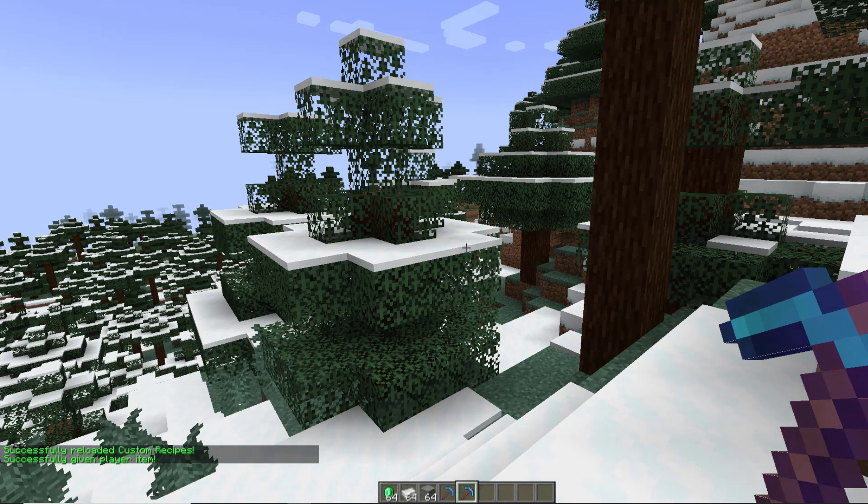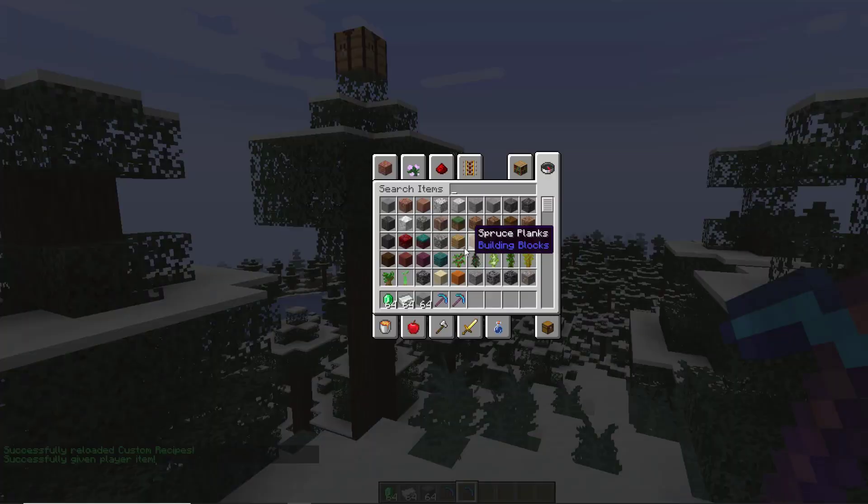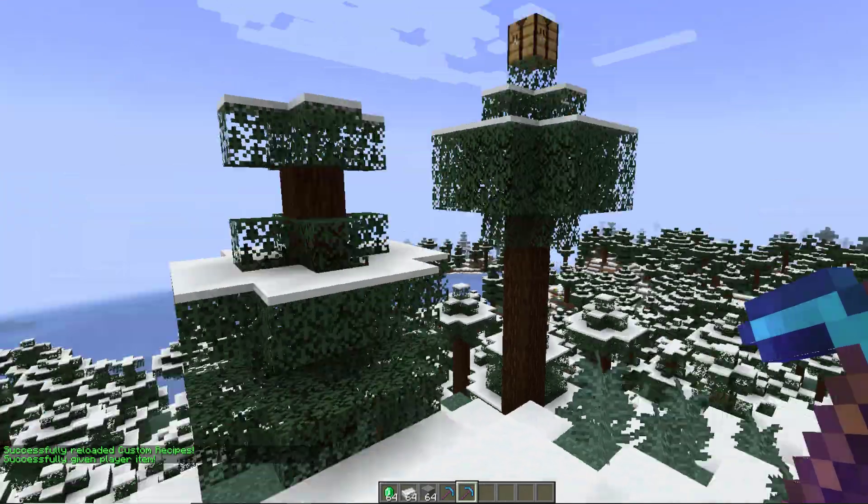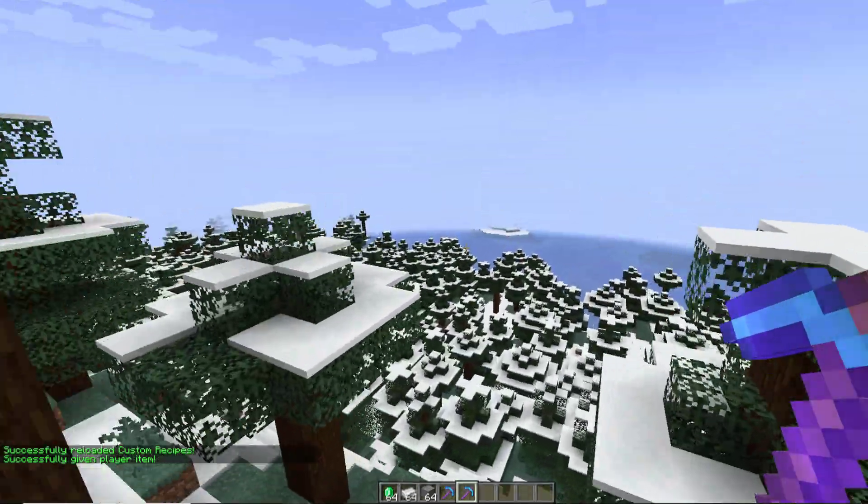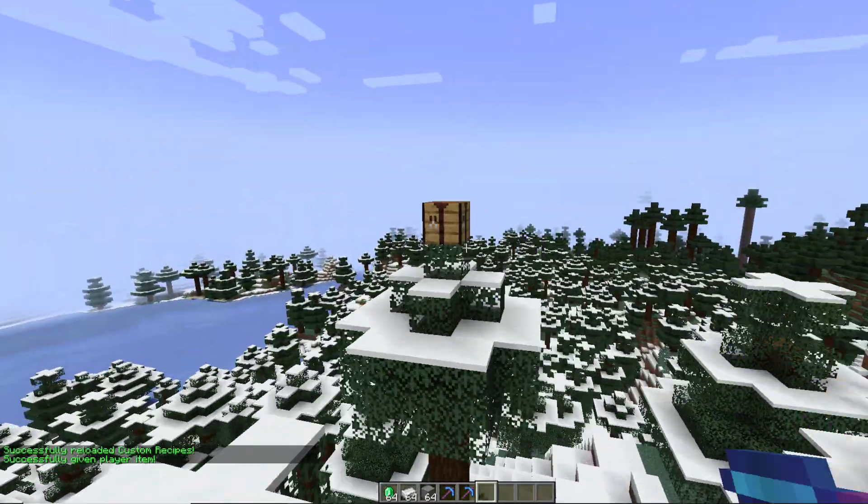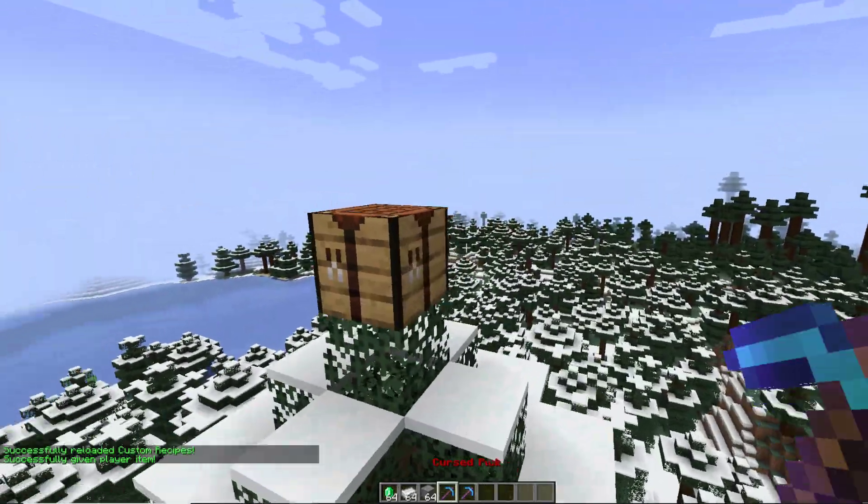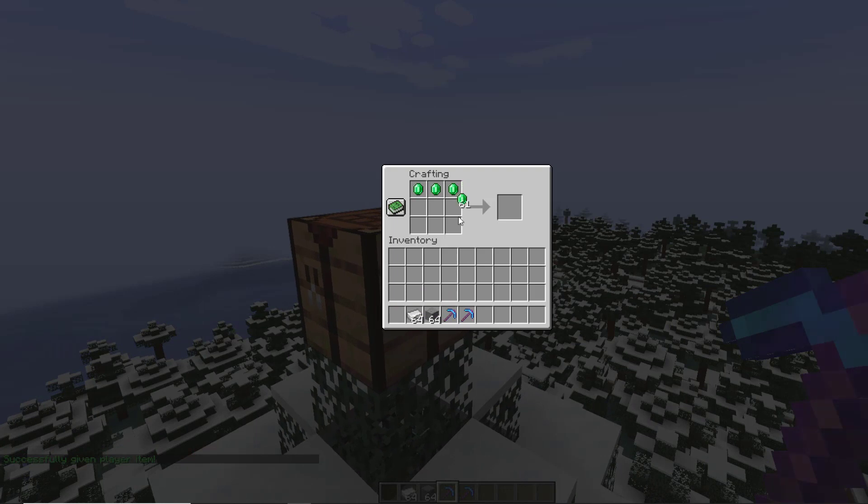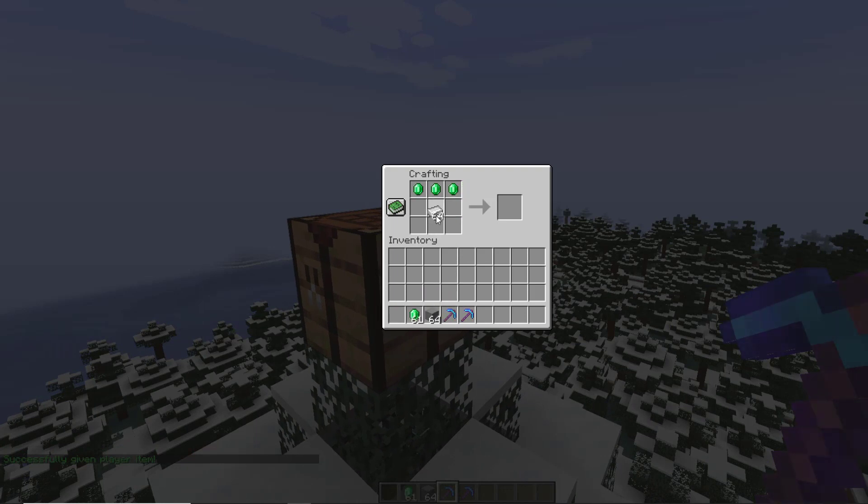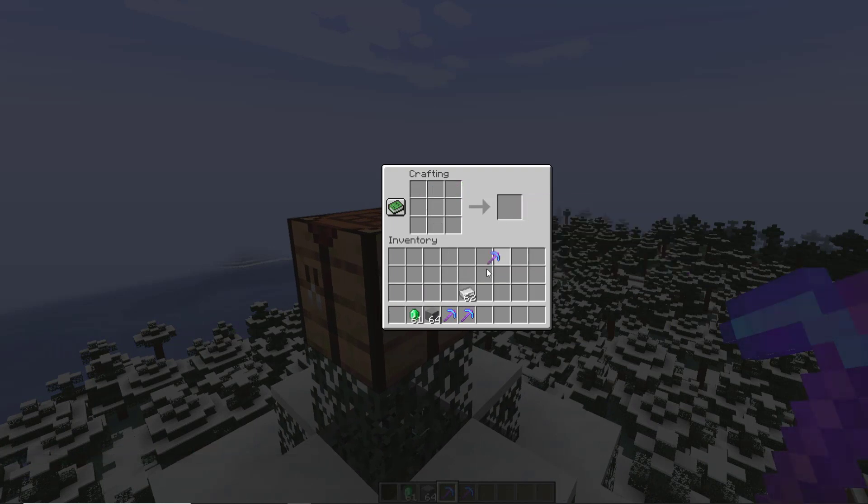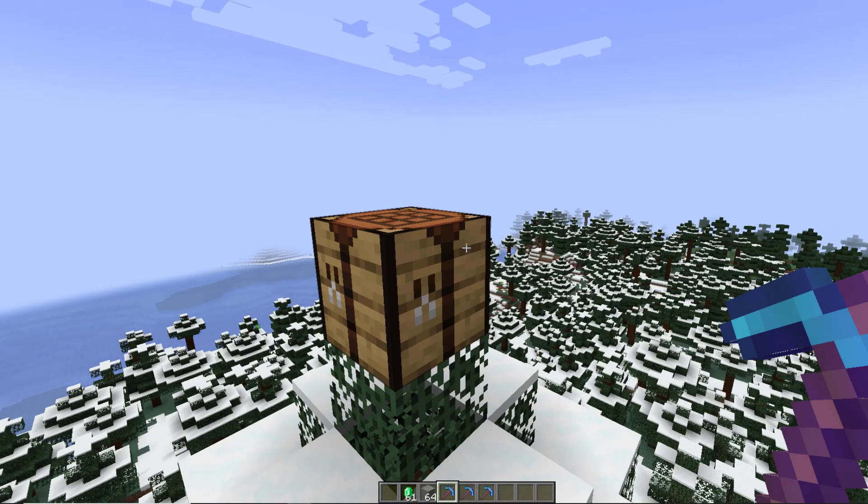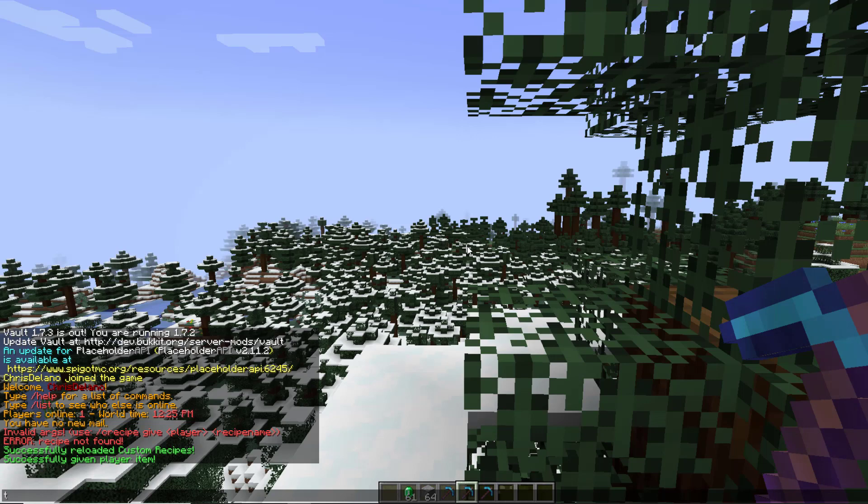And there we go, it is working! We have successfully got our cursed pickaxe, and now we should be able to craft it using the recipe, and there it is, as if by magic.